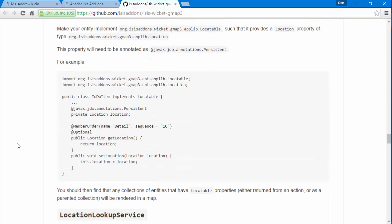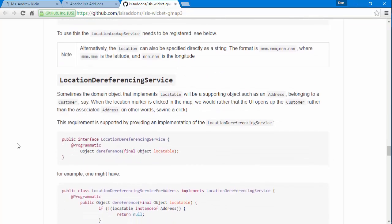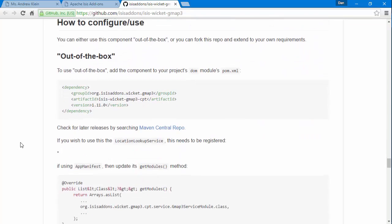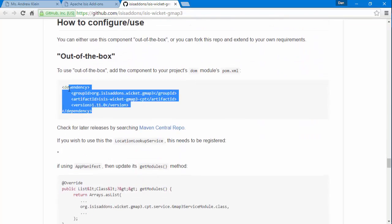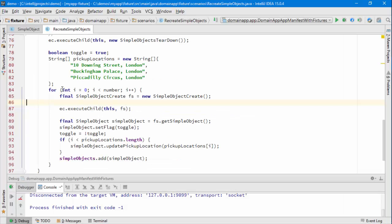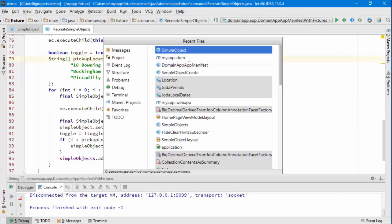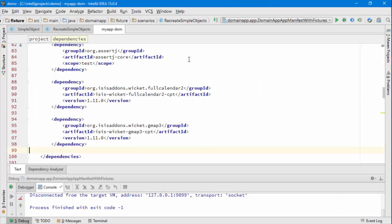And the first thing that we need to do, if I can find it, is that we need to get hold of the dependency and this dependency is going to go into the DOM module.